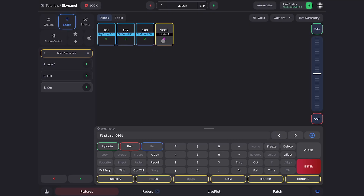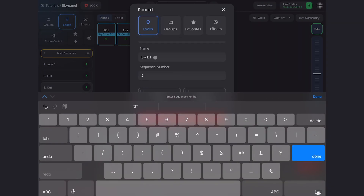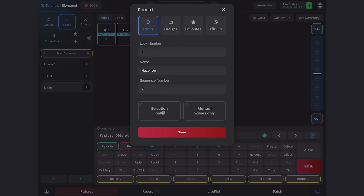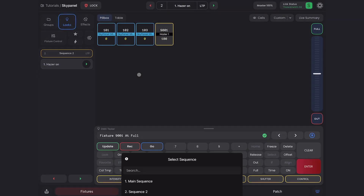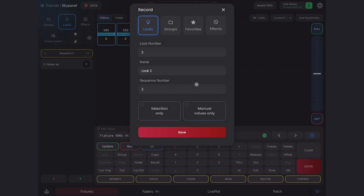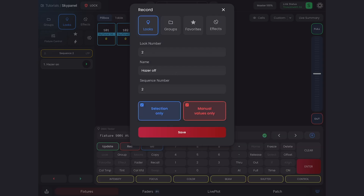So I'll grab just my hazer and set it to full. Because when I start this sequence, I usually want the hazer to turn on right away so we know it's working. So I'll make a new sequence here by hitting Record and I'll change the sequence number to two. I'll call this 'Hazer On', and select Selection Only because I only want the hazer — just the intensity there, manual values only. Now I want the hazer to turn off, so I'll hit Out here and record that as a second look and call this 'Hazer Off'.